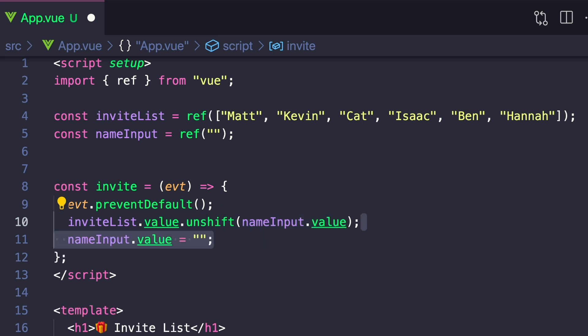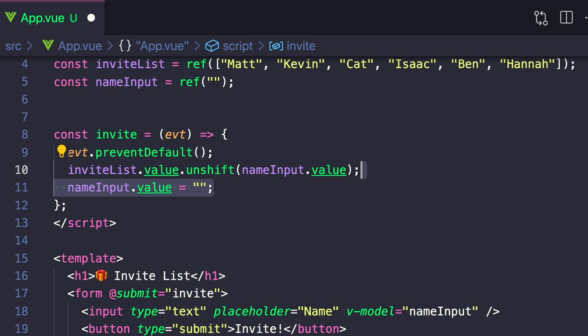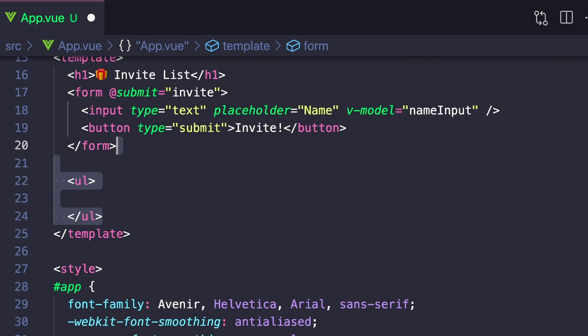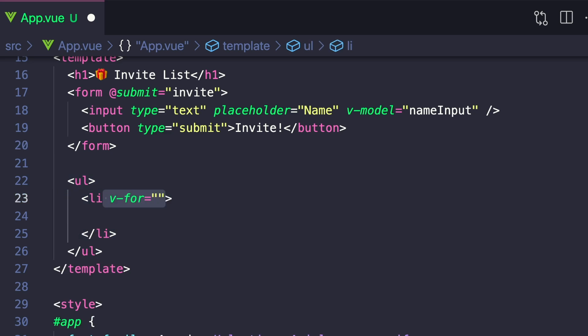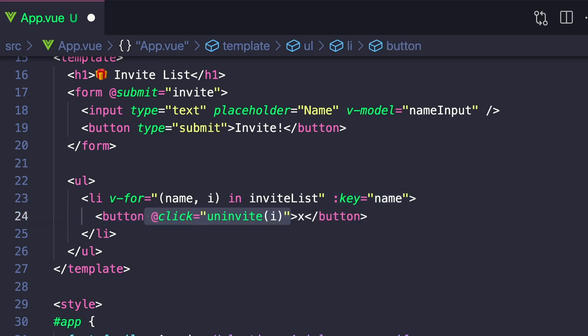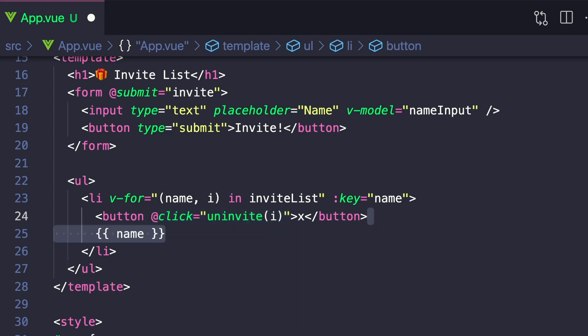And now let's actually go ahead and render our list by creating an unordered list and then creating list items that get the name and index from our inviteList and have a key of name. Inside, we want to create a button with an X inside. And when it's clicked, we want to call a method called uninvite and then pass in our current index. And after our button, let's just print out the name of the person we're inviting.